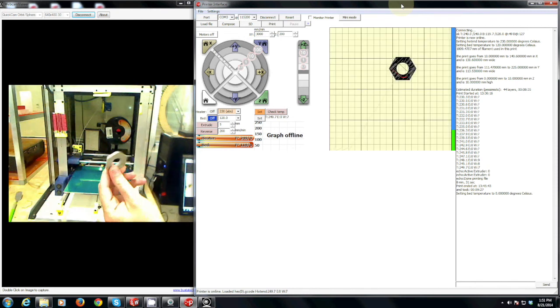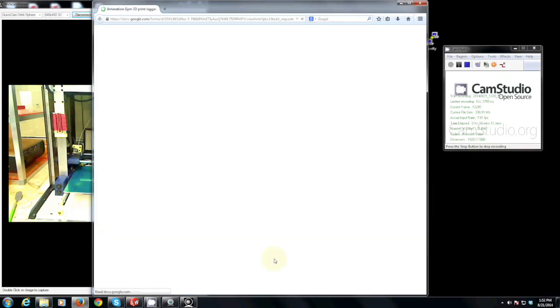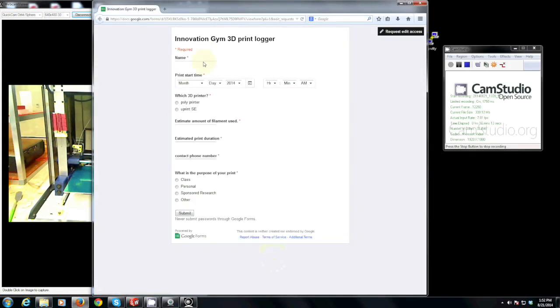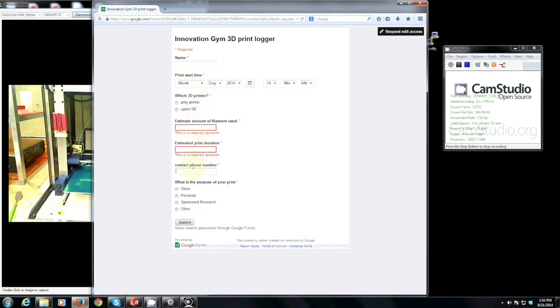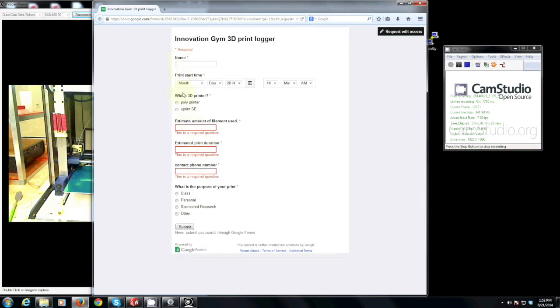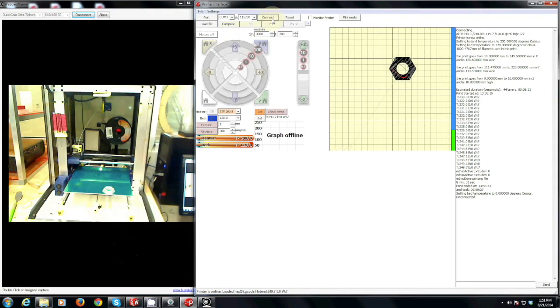If you are done printing your next step is to log your print by clicking the icon on the desktop and filling out the pertinent information. Make sure to note how much filament you used and your print duration prior to closing the printer interface. Your next step is to disconnect the printer and close it all down.